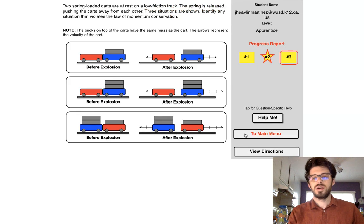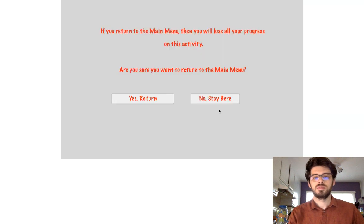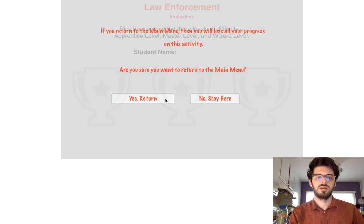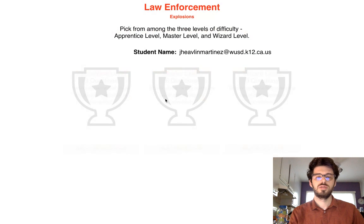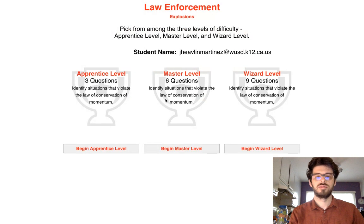All right, so we're going to go ahead, we'll go to the main menu,